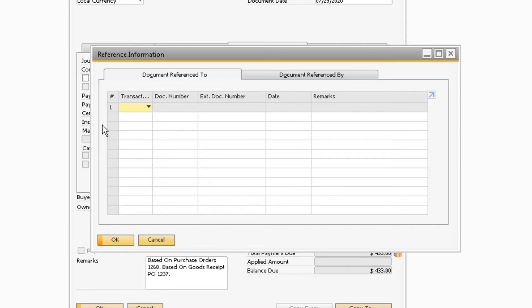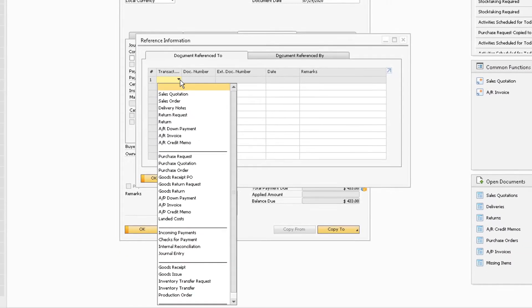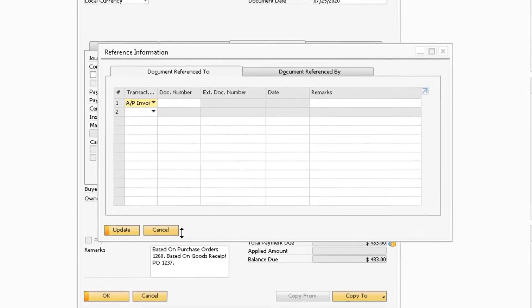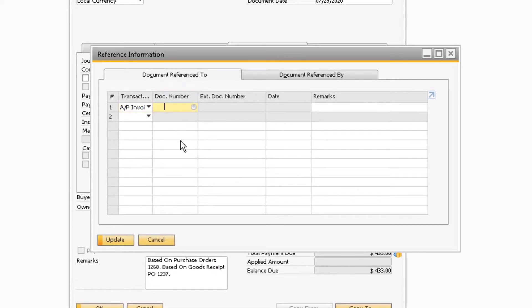In order to link this invoice to another invoice that pertains to the same project, on the Document Reference To tab in the Transaction Type column, select AP Invoice. This will unlock the Document Number field, which is where you can enter the document number from the invoice you want to reference.